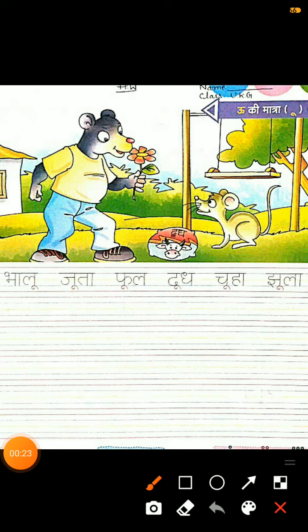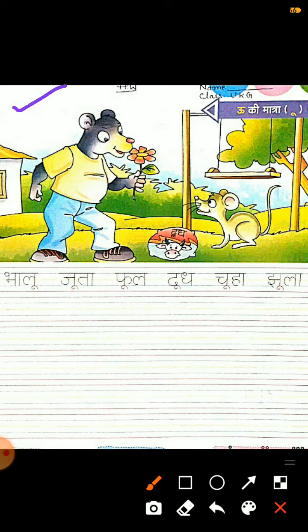Dear students, this is page number 18 — U ki matra. Here you go, we will do the writing of U ki matra words. Let's first do the reading of U ki matra words. The first one is: